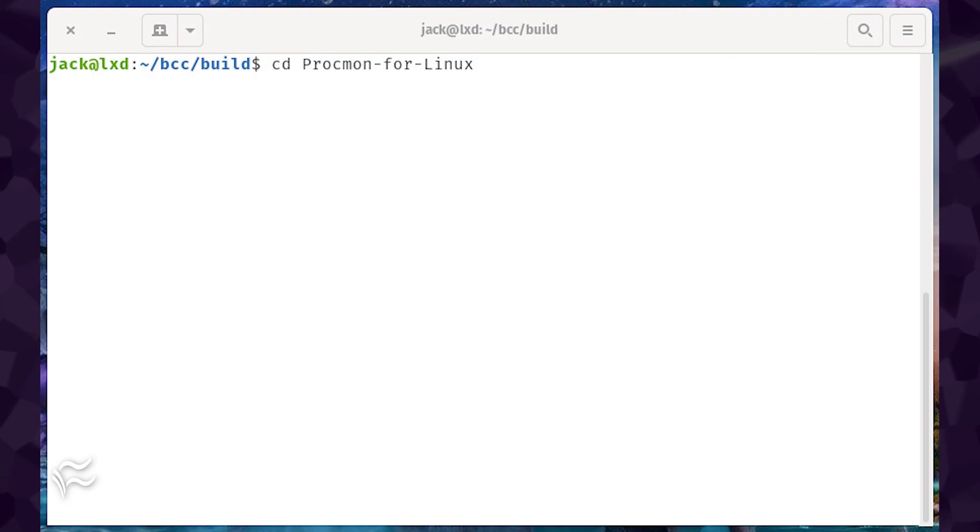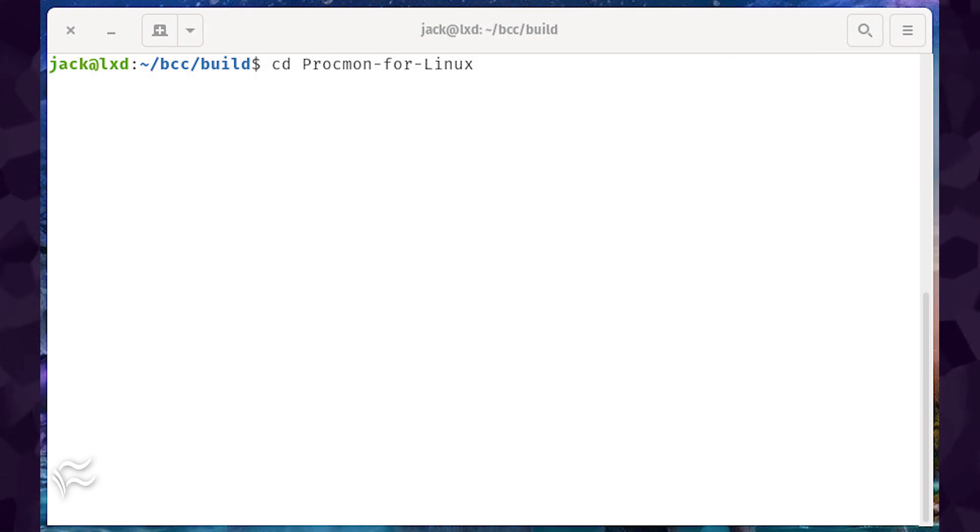Change into the newly created directory with the command, cd procmon-for-linux.